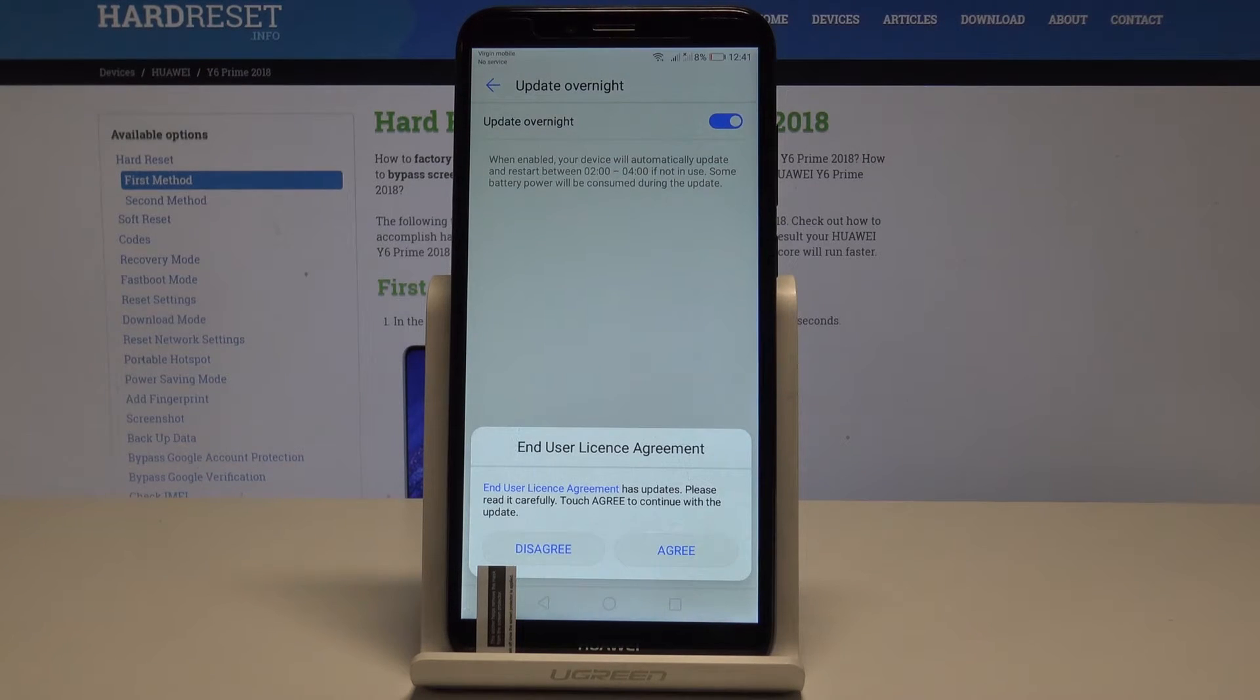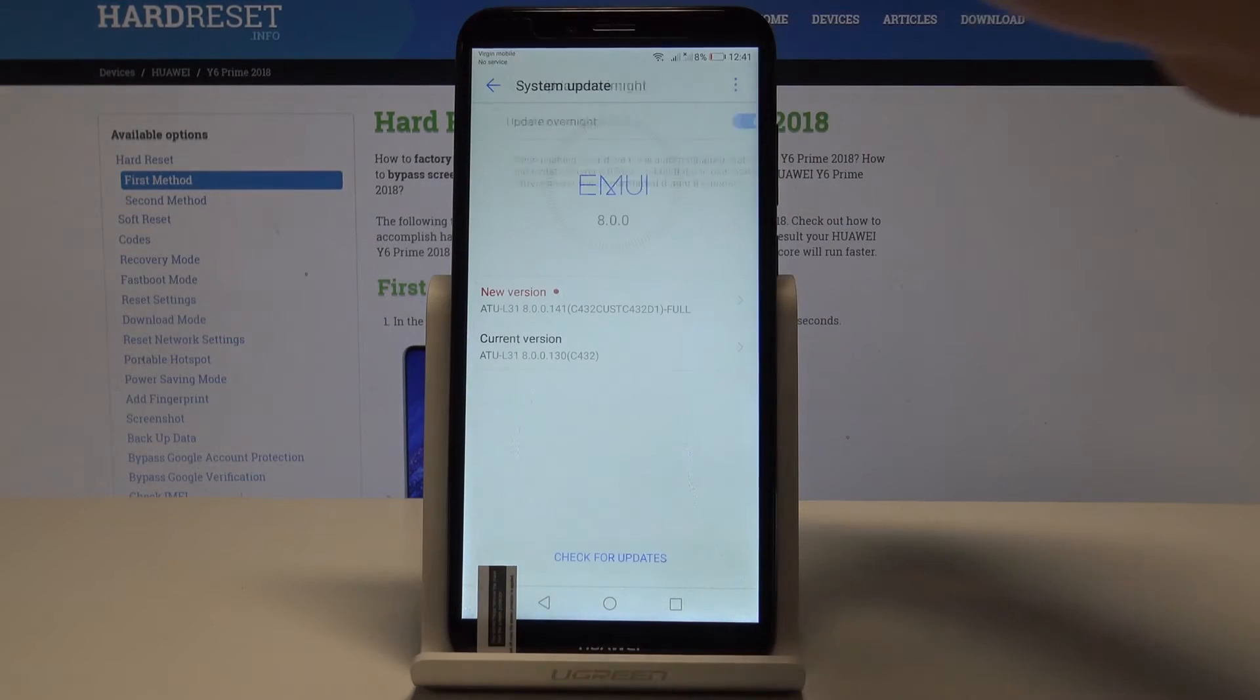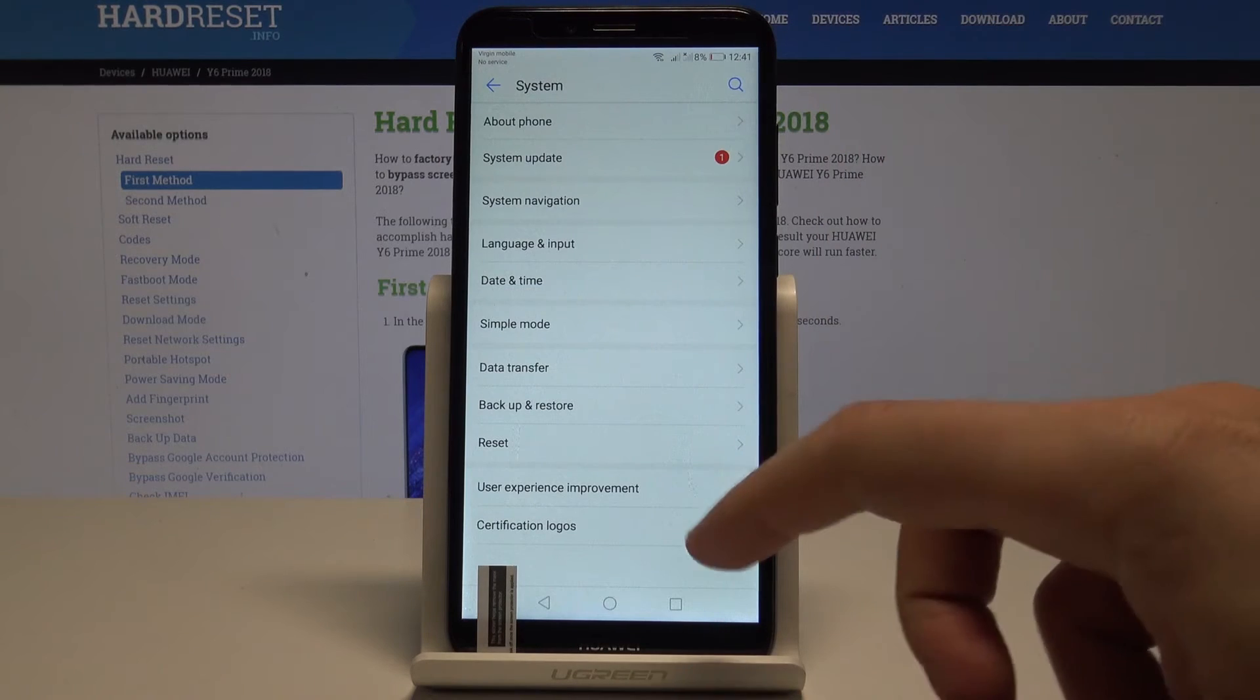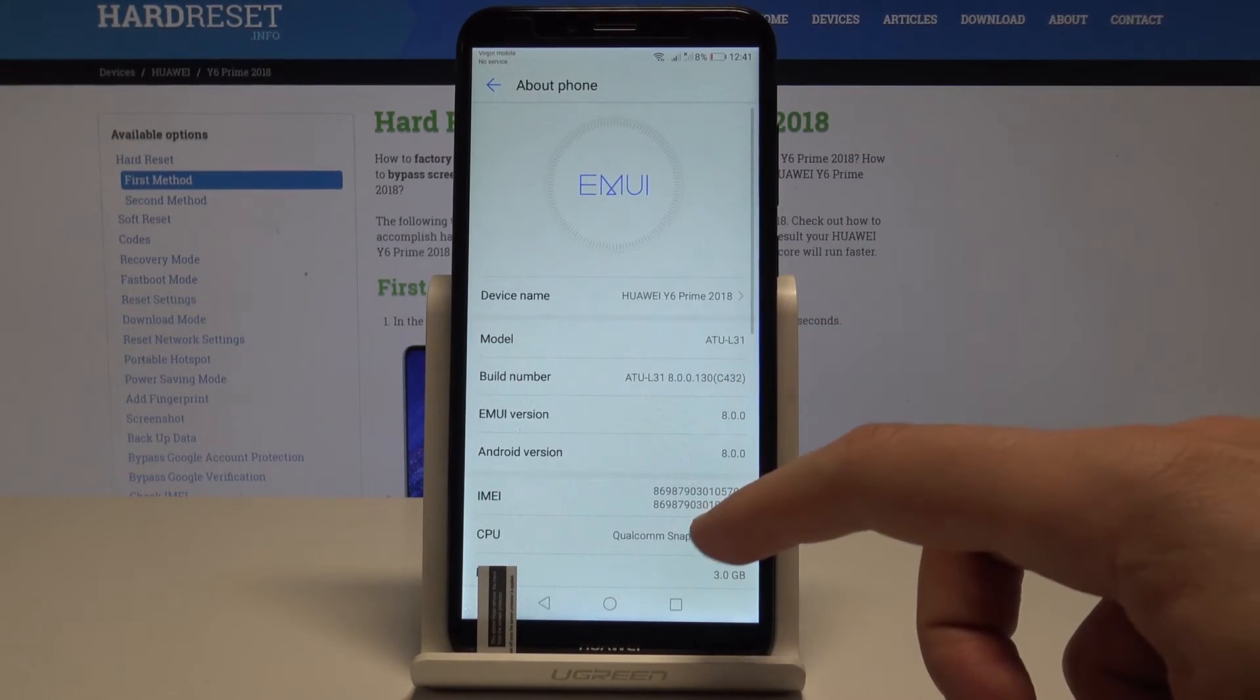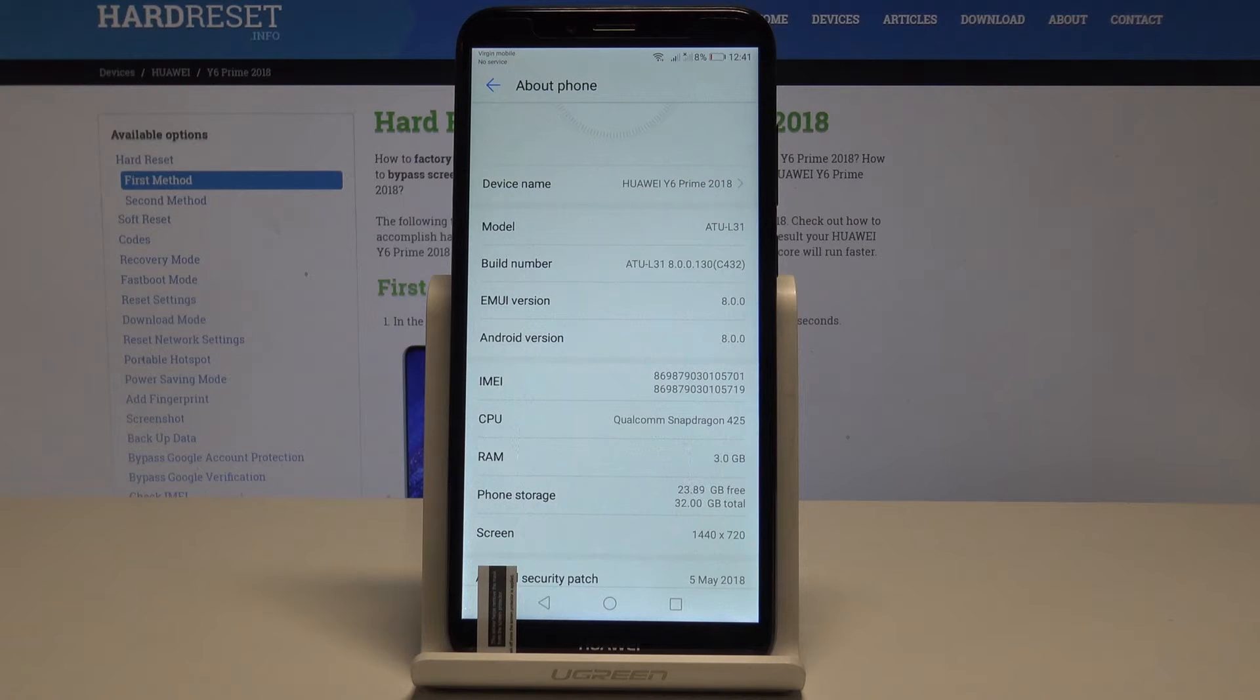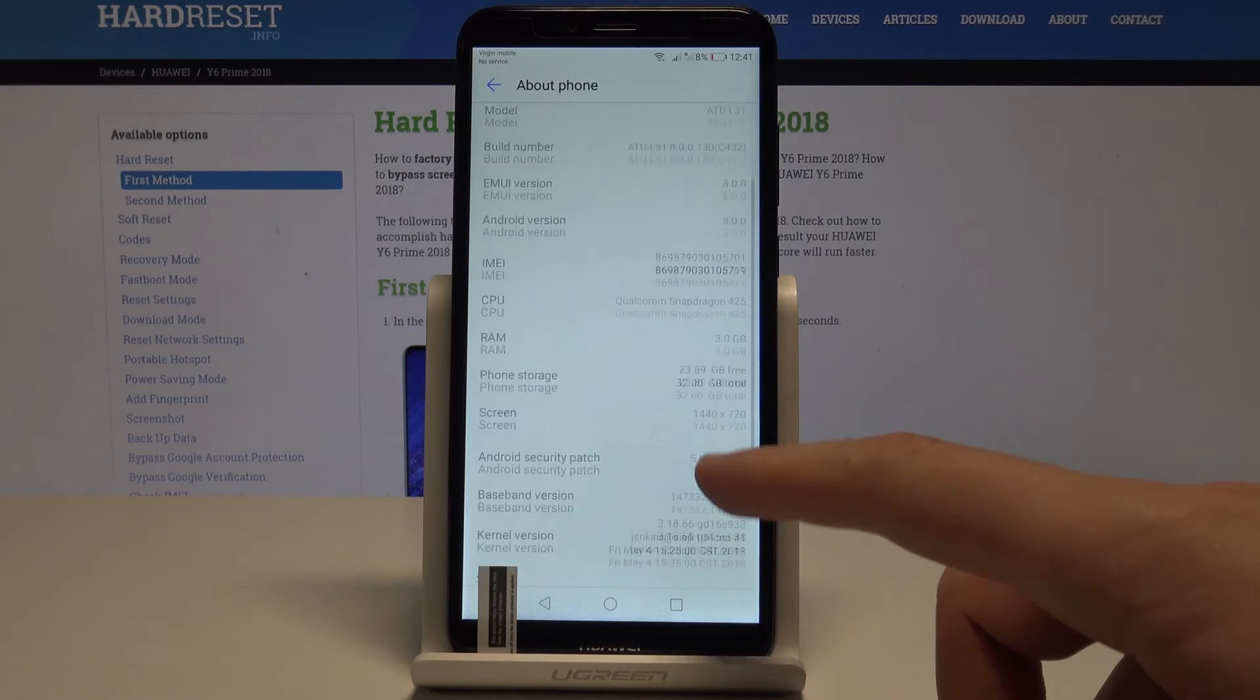Let's go back and here you can also use About Phone and you can read here the Android version, in my case right now it's 8.0, EMUI version and other stuff, you will also see your Android security patch level.